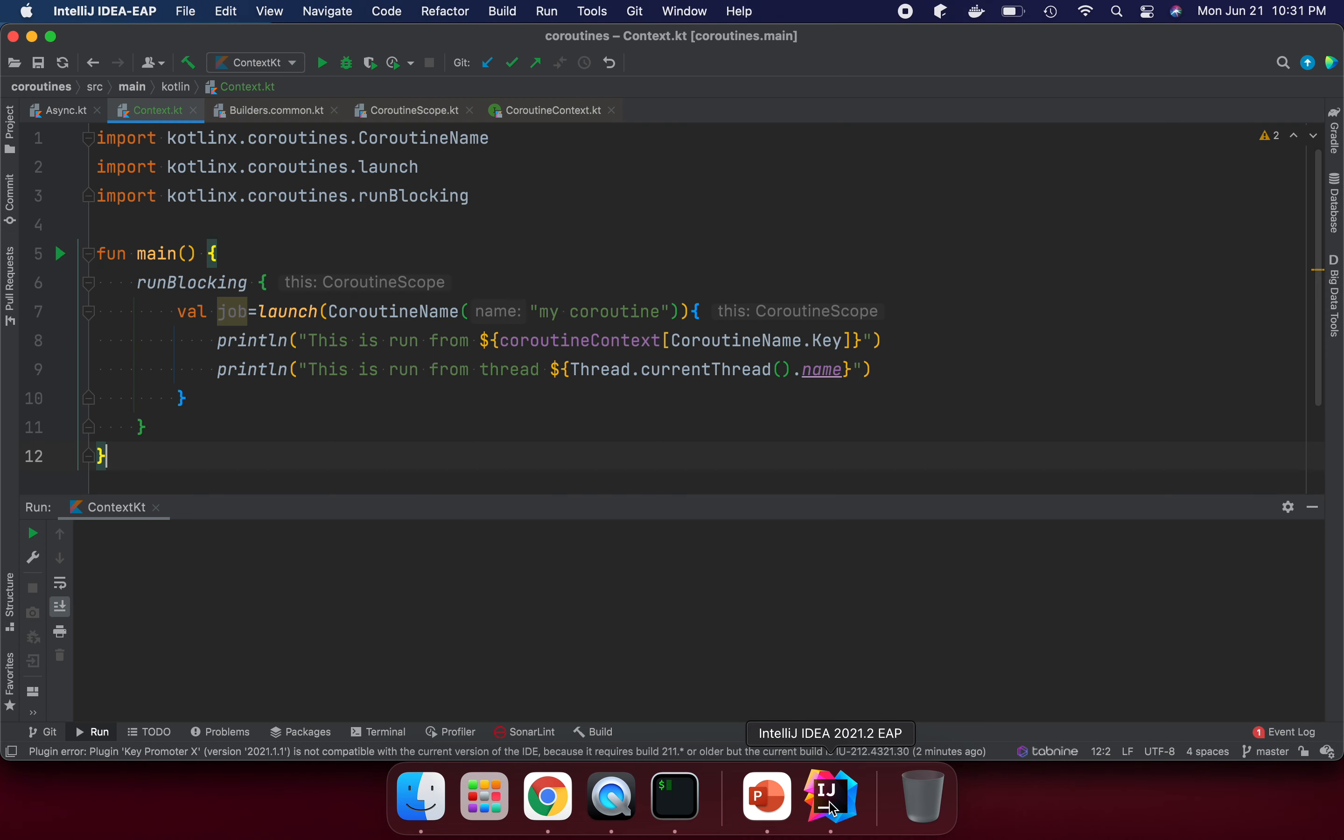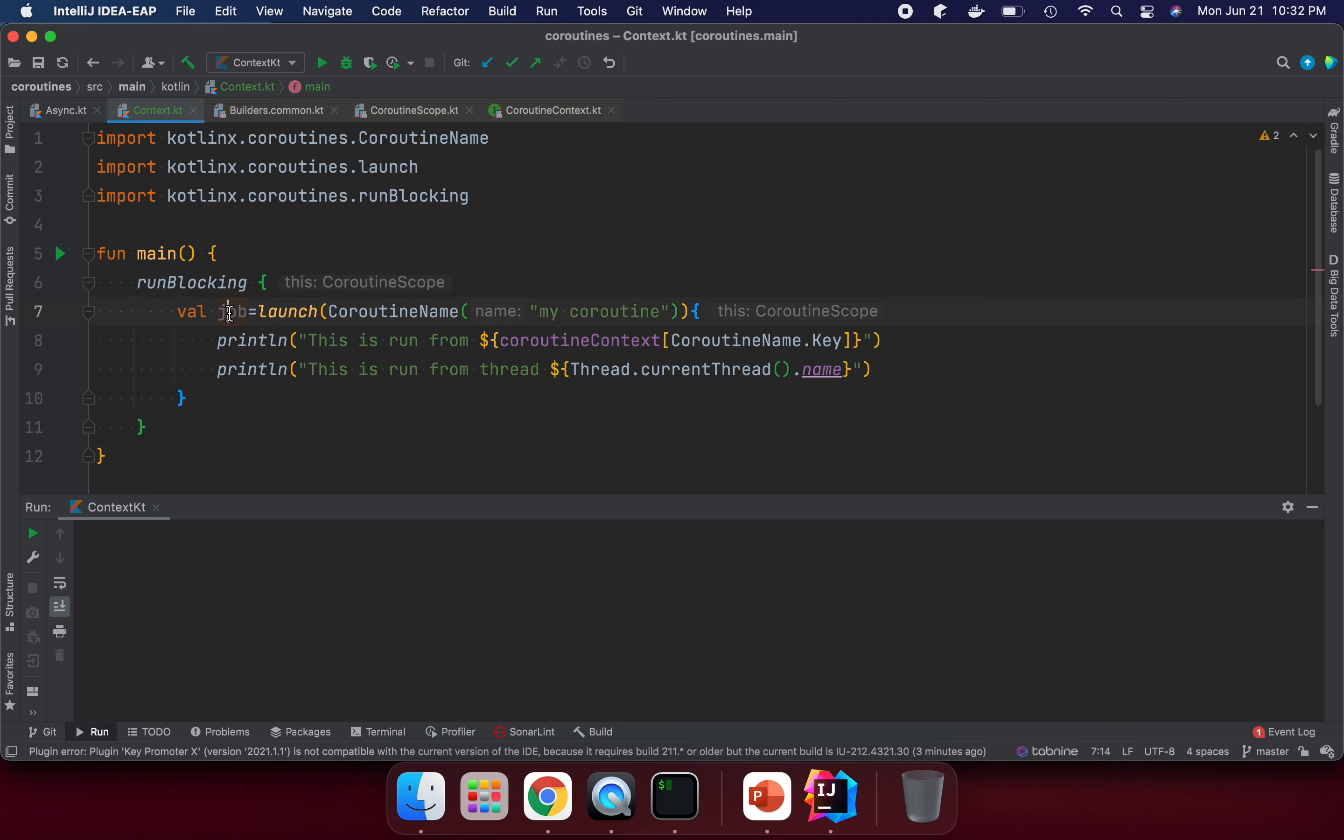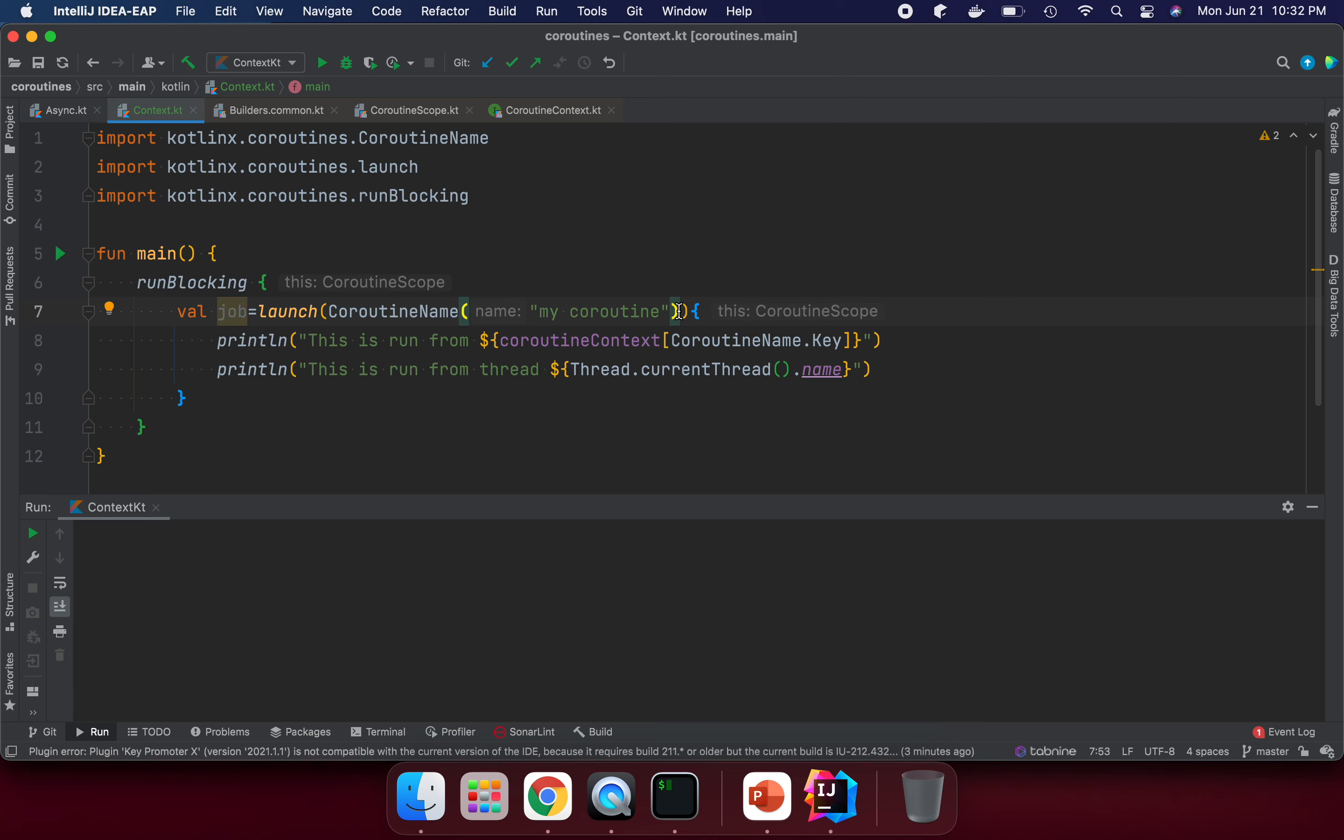I have prepared an example here. We're using run blocking, so we have a coroutine scope, and we are launching our coroutine. This is a job, and we're giving the coroutine a name. But we can also pass the particular dispatcher we want with this coroutine context.